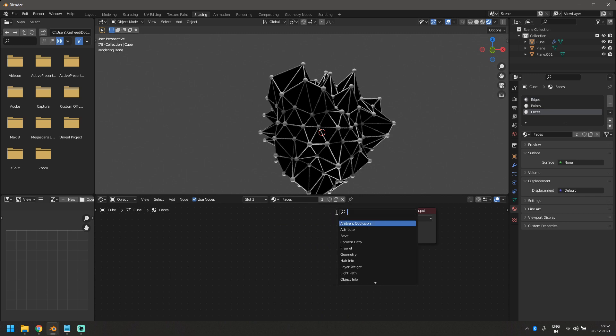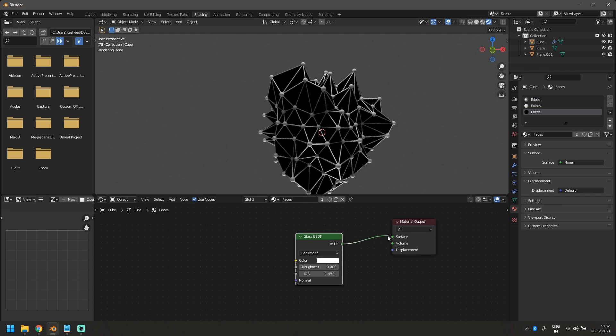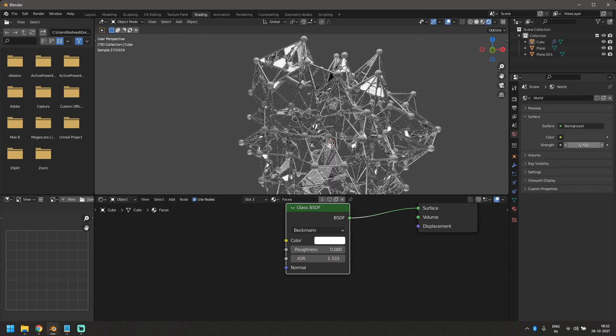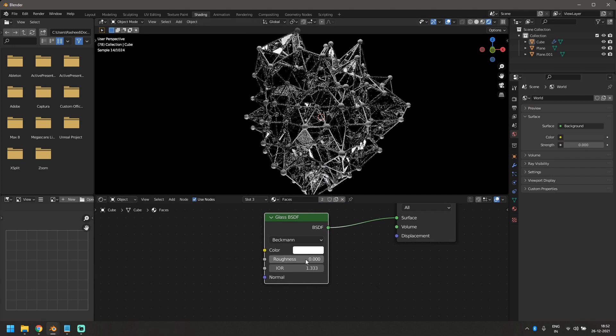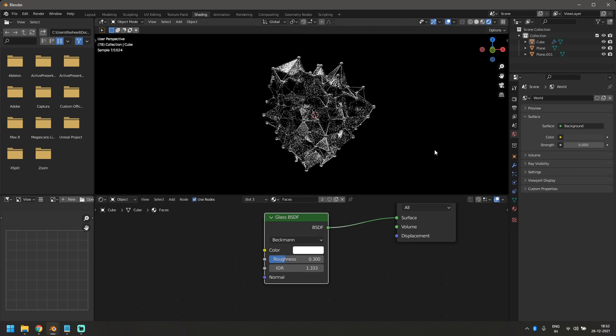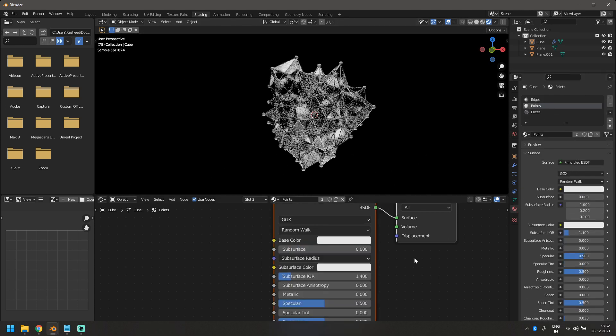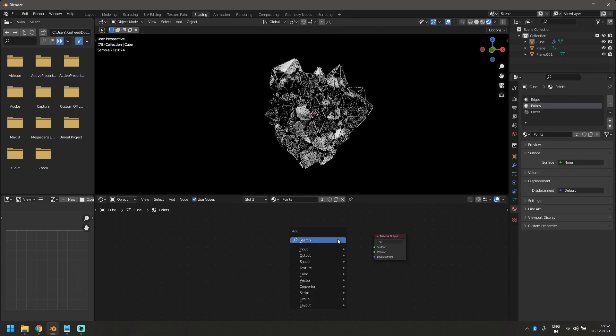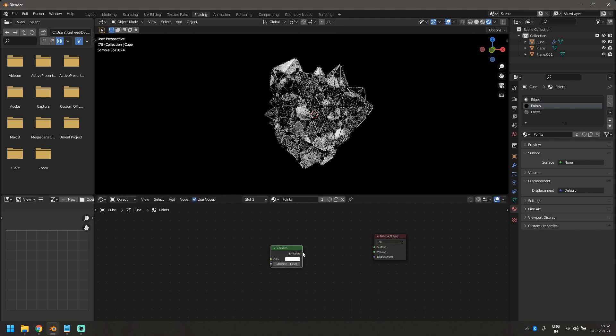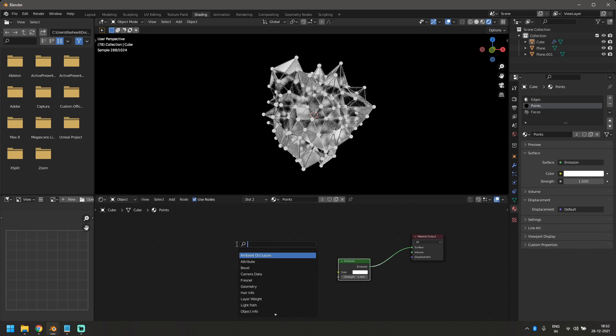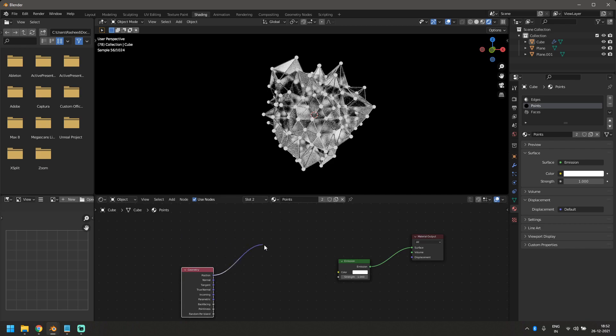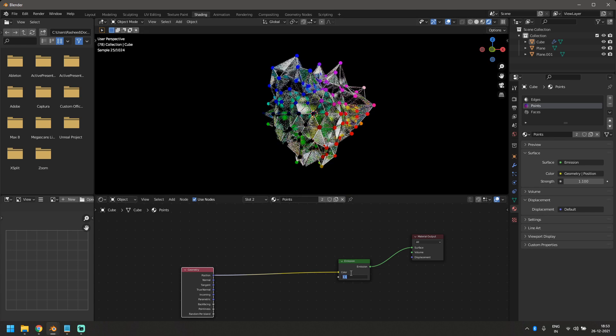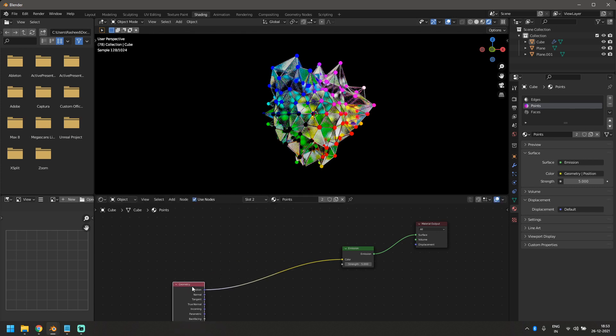For faces, we're just going to use a simple glass texture. So let's add glass and bring in the glass BSDF and just plug this into the surface. I'm going to change the IOR to 1.333. That's the IOR for water. So just give it a little bit more watery look. I'm going to reduce the world strength to zero because I don't like it. And let's increase the roughness to about 0.3, I think. Okay. So now most of our work is done and the actual work that we're going to do is actually in this points texture. For that, I'm going to delete the principal BSDF and then add an emission shader here. And let's plug that into the surface.